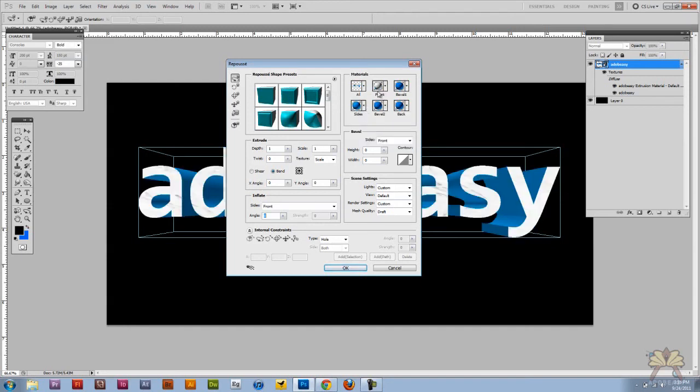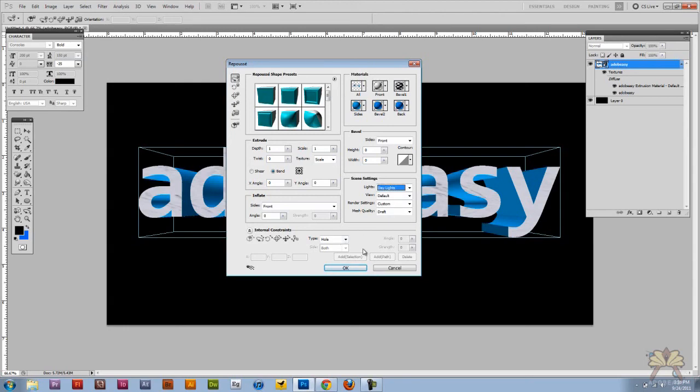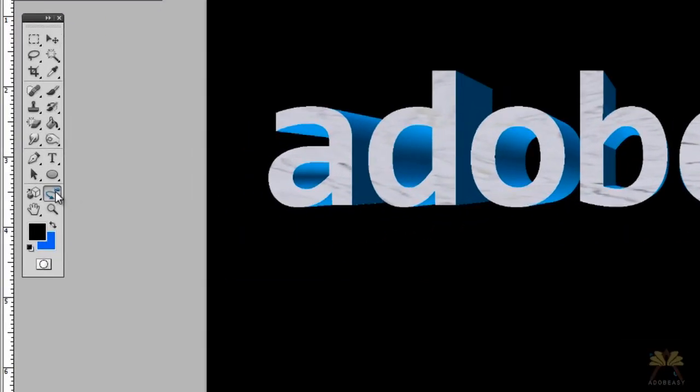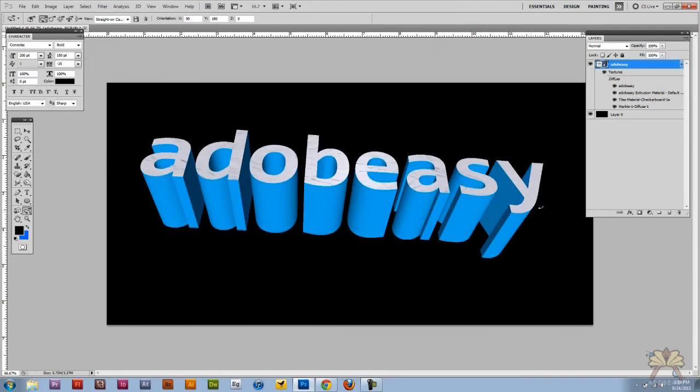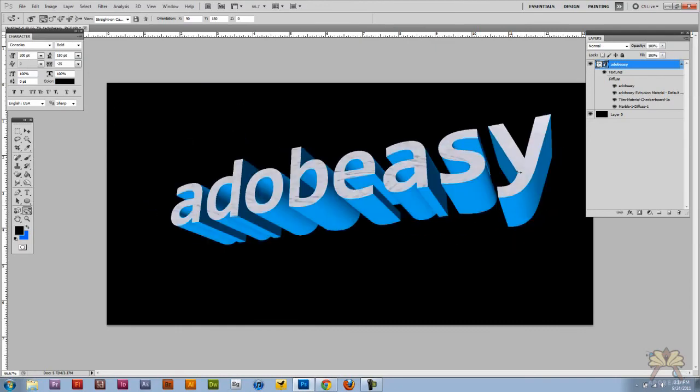Under materials you can select the different angles of the actual text. Over here we have lighting so you can adjust that if you wanted to. And that's it. I'm going to leave it alone for now and click OK. I'm going to take my camera and rotate tool. And there you go. You have 3D text in Photoshop CS5.